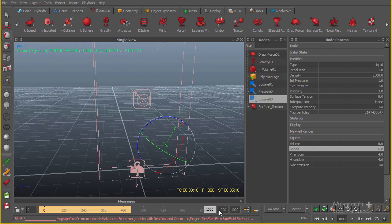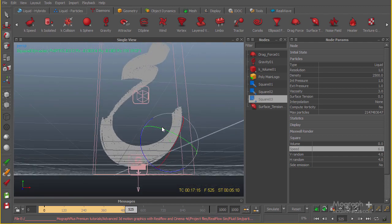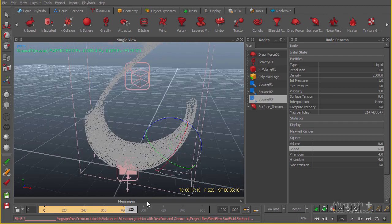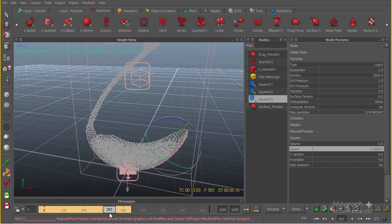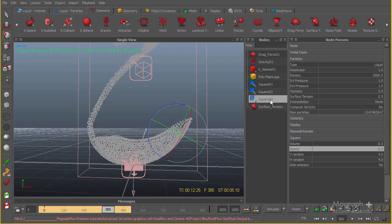I'm going to get back to my final cached frame, which is frame 525. We said the third emitter activates around frame 393, so I'll get back to frame 385. Now that we have this third emitter, I can start the simulation. But a very important thing — I don't want this emitter to be affected by gravity. That way it will be able to fill these parts a bit more easily.